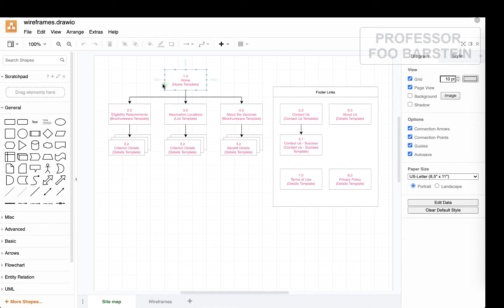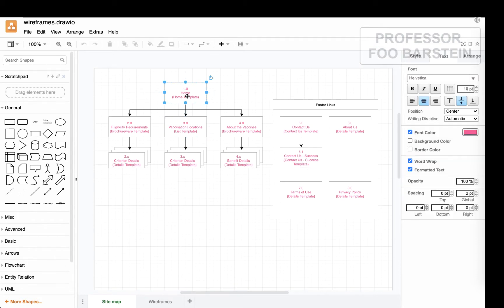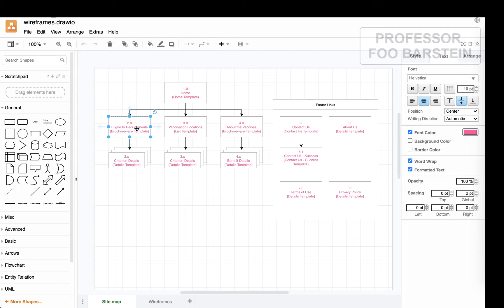So here I have a sitemap, a very simple site. I'm imagining that I'm making a COVID-19 vaccine location finding website, and a user can come into the homepage of that website, see some information about the vaccine, get into a section about the eligibility requirements, all the different categories of eligibility - the elderly, over 75.